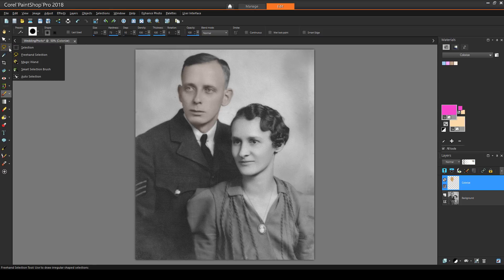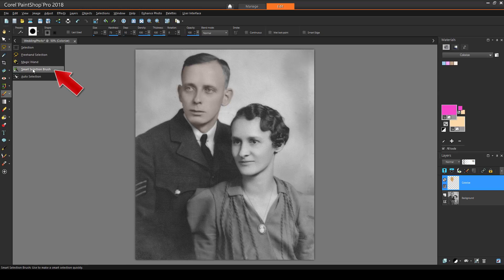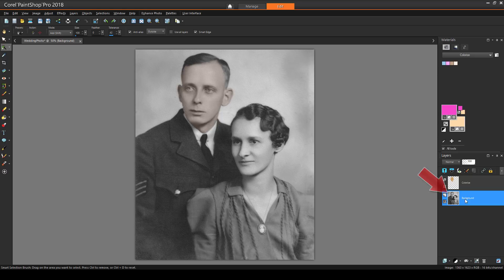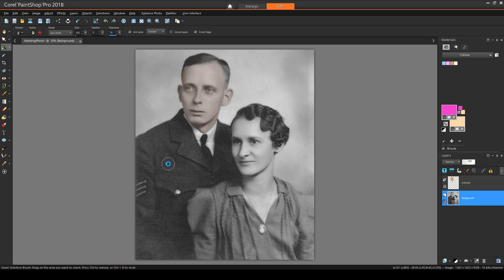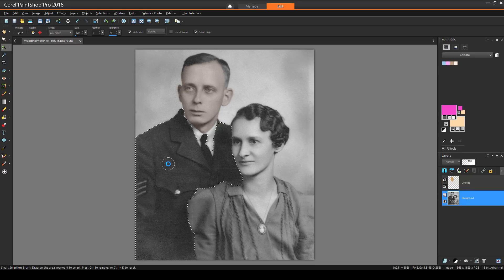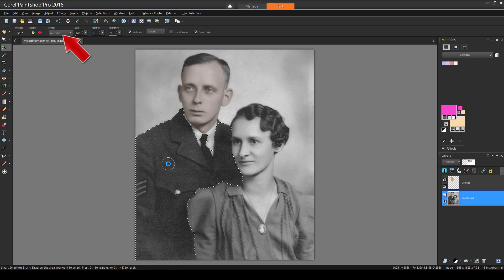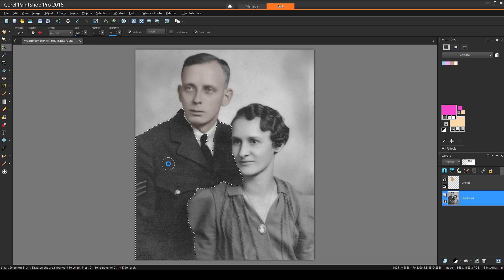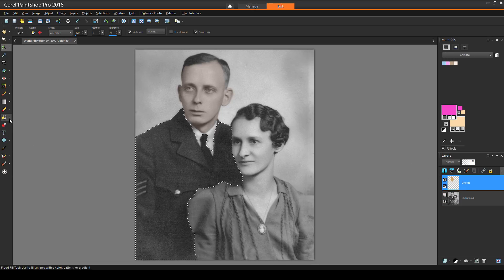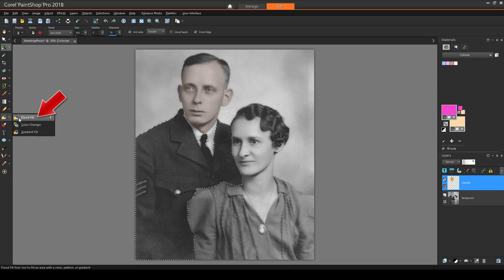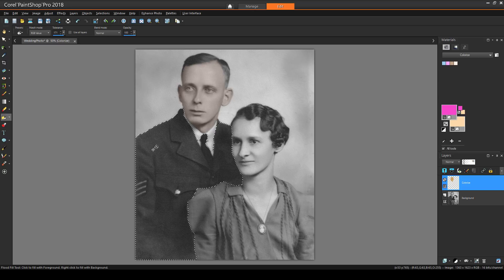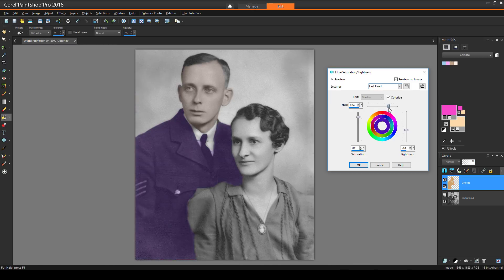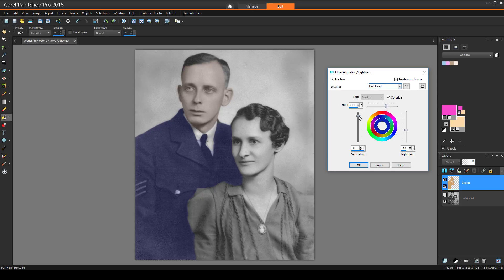To outline the uniform, I'll use the Smart Selection brush. I'll return to the background layer, where clicking on a color selects everything of the same color. I'll set the mode to Add, so that every time I click, I'll add more to the selected area. Now I'll activate the color layer, and this time I'll use the Flood Fill tool to paint this entire area with one click. I'll use Colorize again to get just the right uniform color.